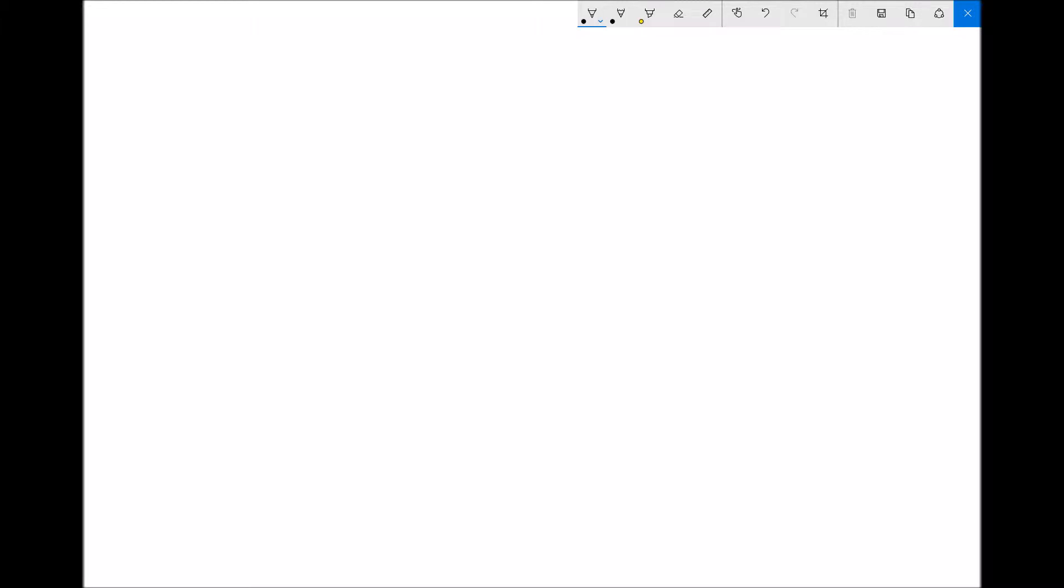So just before we begin plotting any graphs, it's important to point out that the format of the equation for any straight line graph is y equals mx plus c. Now c in this equation is called the y-axis intercept. And essentially all that means is it's the point where our straight line graph crosses the y-axis or crosses the point where x equals 0.